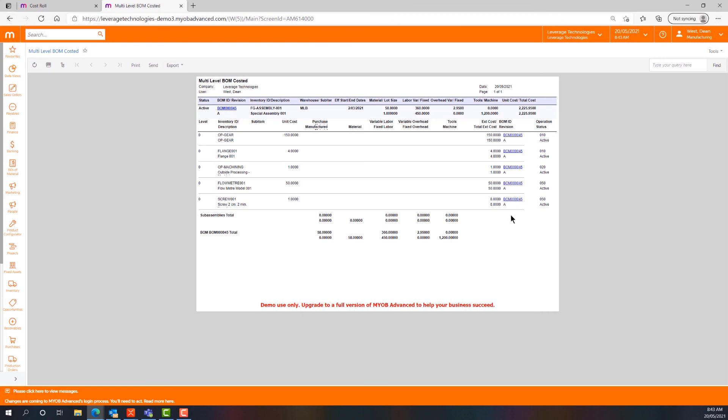So that's a very quick look at bills of materials in MYOB Advanced. I hope that's useful. Look out for the next video. Thank you.